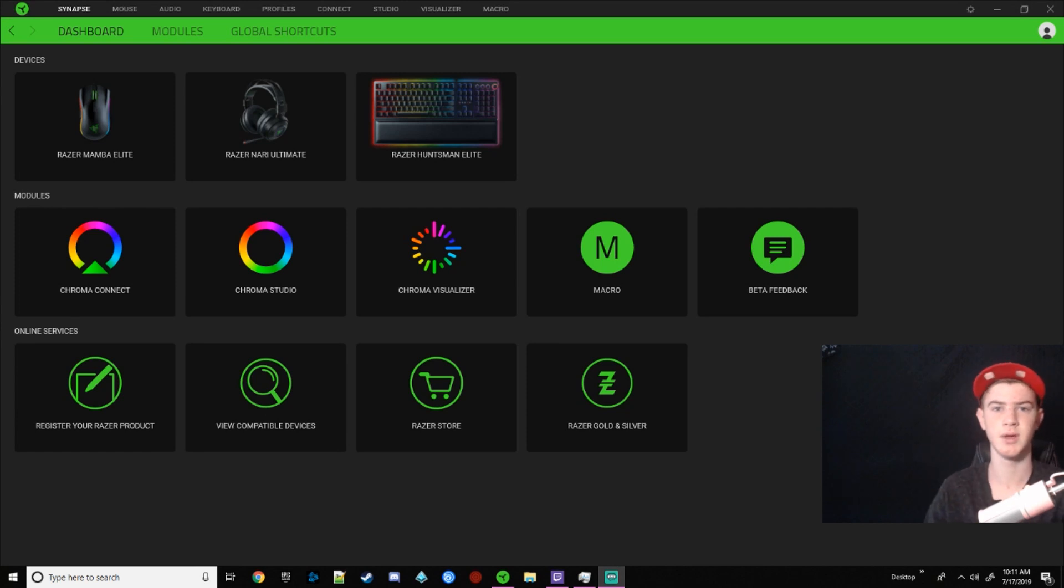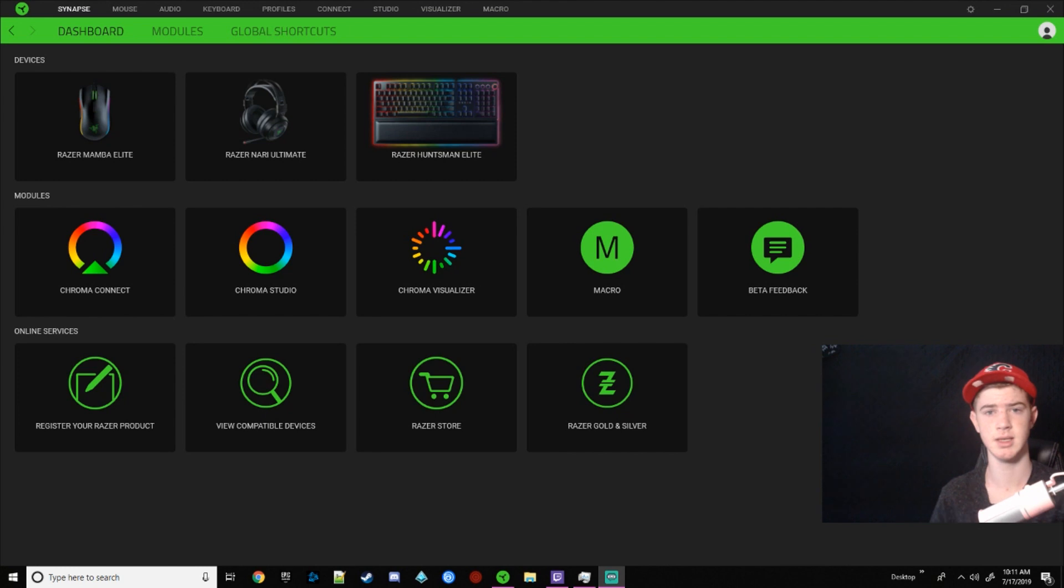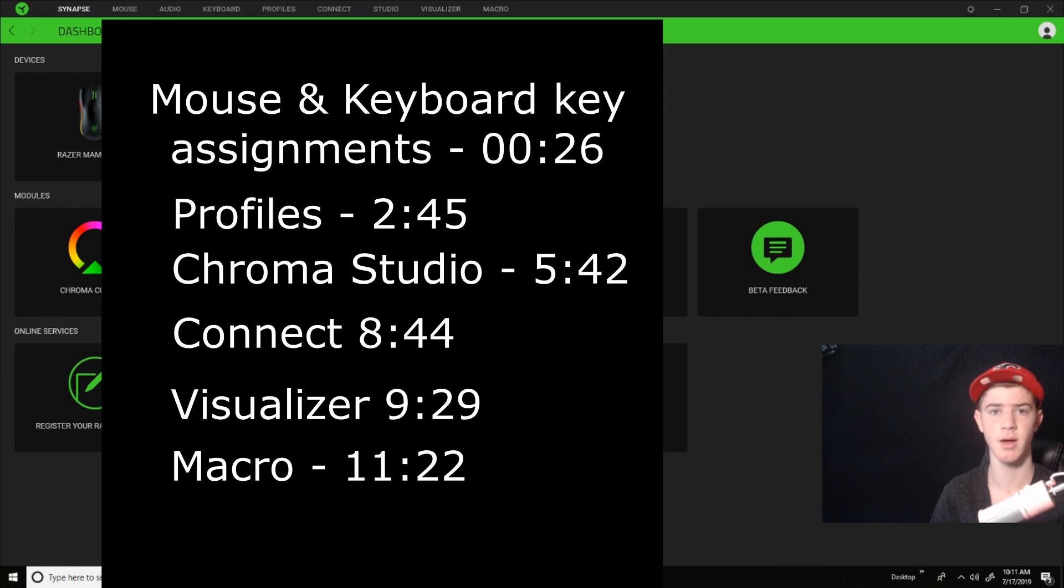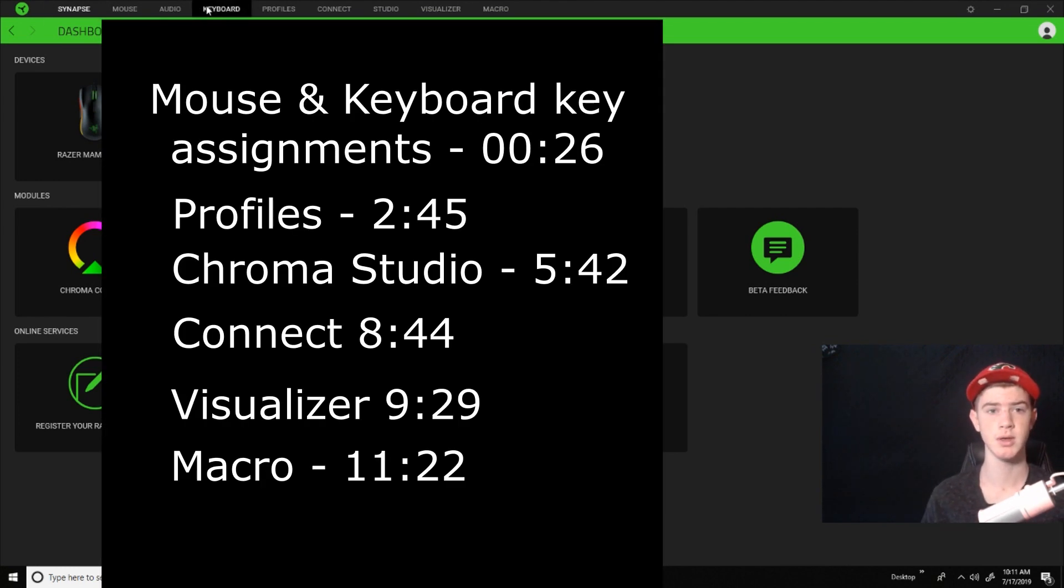Hey guys, I'm going to be showing you a complete rundown of Razer Synapse. I'm going to be showing some timestamps on screen now, but first we're going to do the mouse and keyboard.